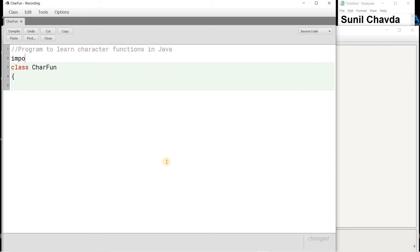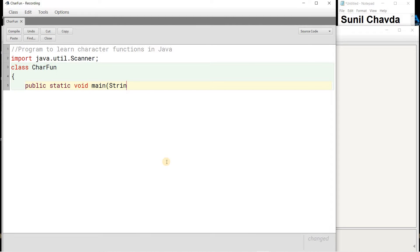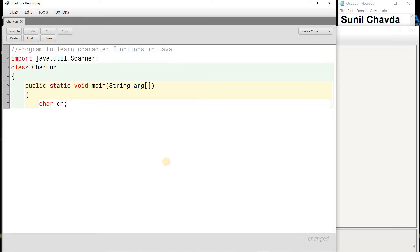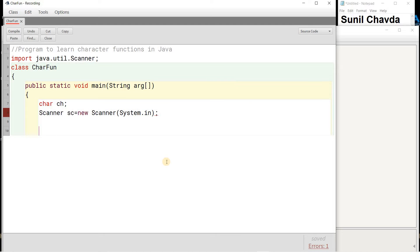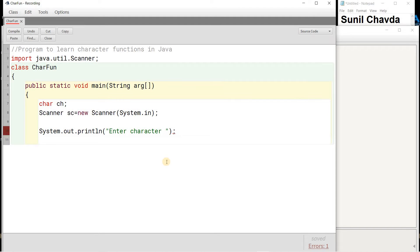To learn character functions in Java, I am creating a class CarFun. If we need input in character form we can use the Scanner class. I'm taking main — to declare a character variable we use the char data type, so char ch is my variable name. Remember, whatever data we write with the keyboard is treated as character and string format.